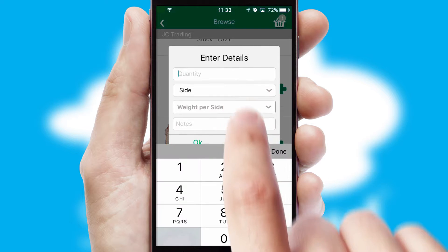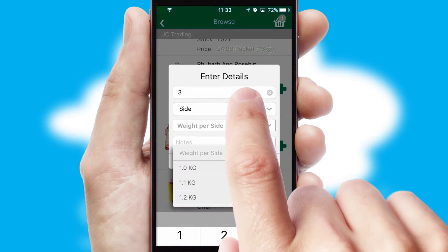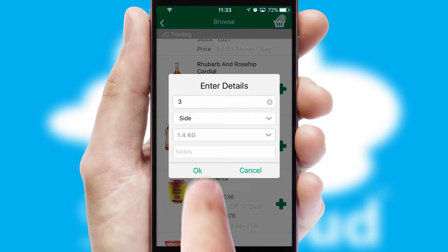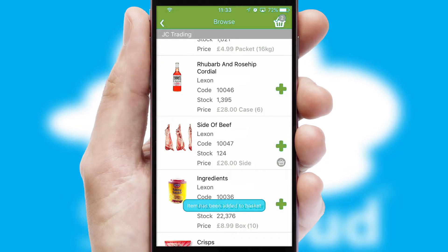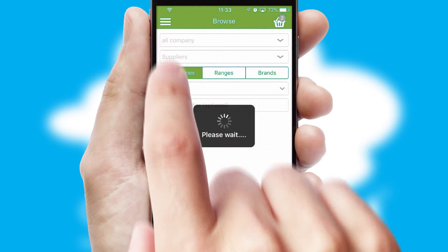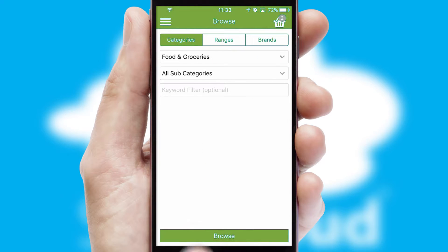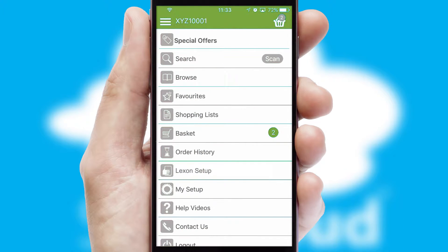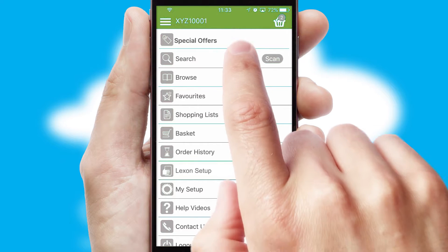SwiftCloud can also deal with multiple product options, including complex configuration rules. You can keep track of how many items you have in the basket with the icon at the top right of the page.